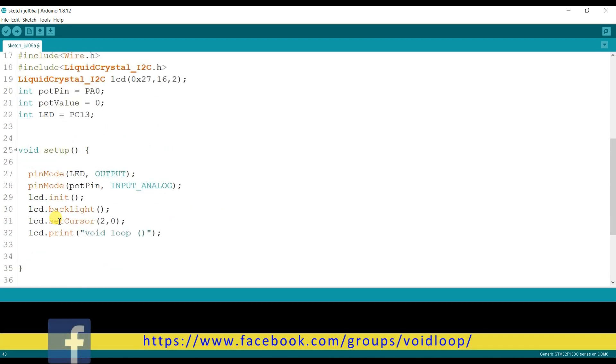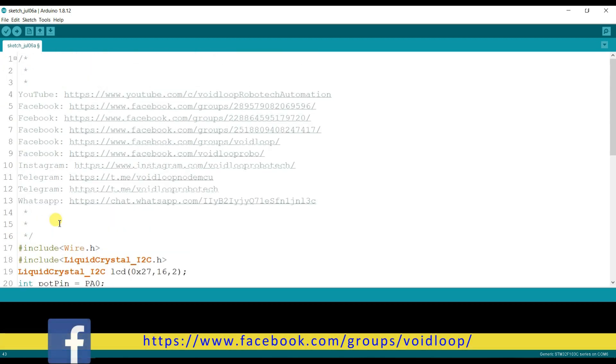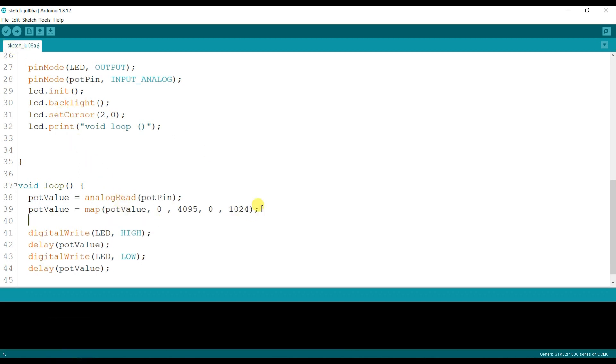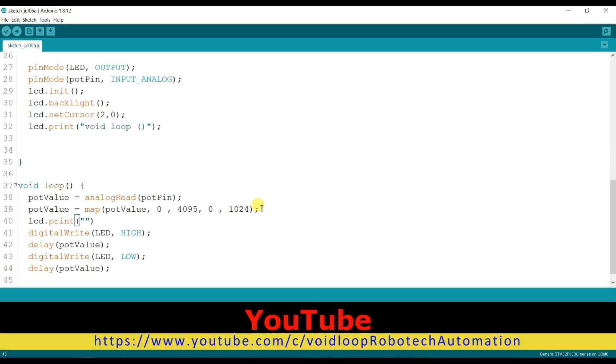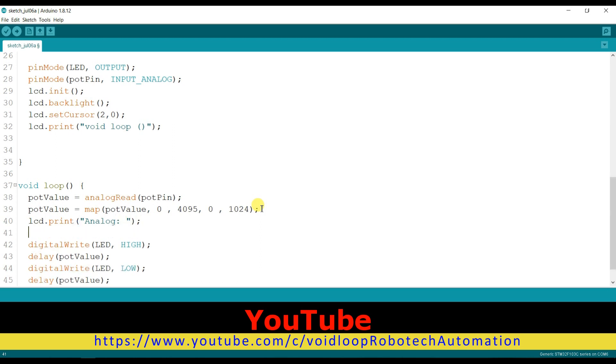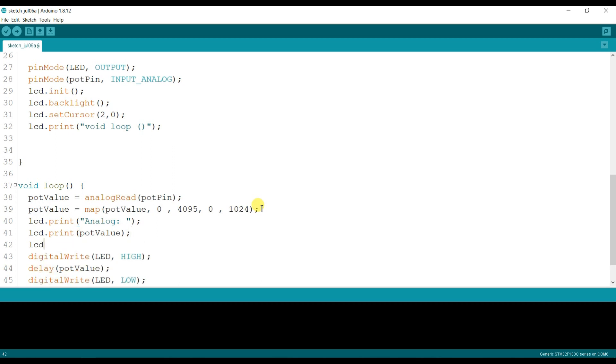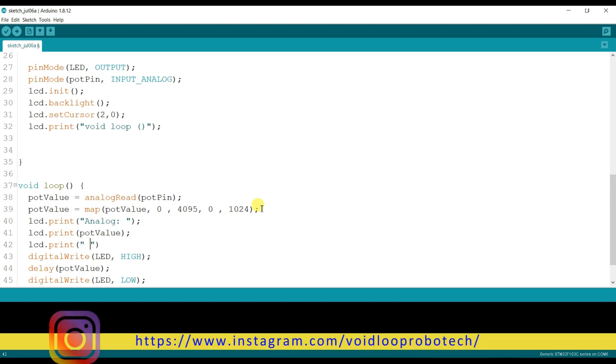I think the code is ready. Oh, I will print here the analog value on the display. So lcd.print "Analog", again lcd.print pot value, and again lcd.print here is just a space.